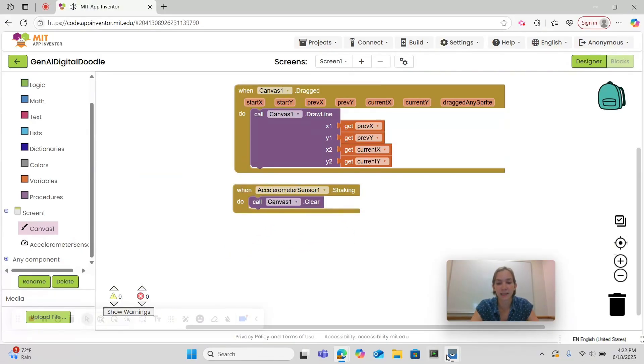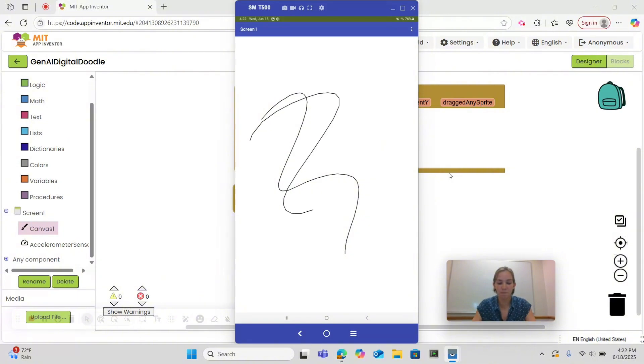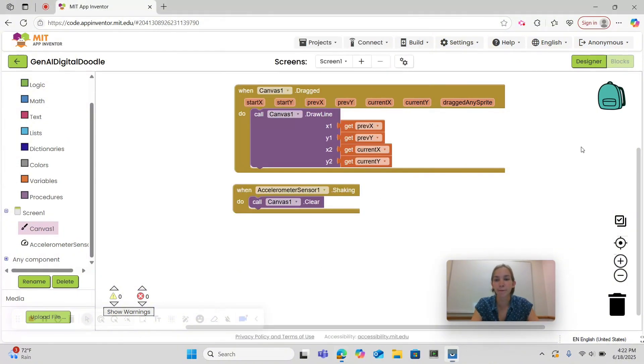Let's test now. So now I can draw and when I shake my device it erases. Perfect. Let's return to designer.